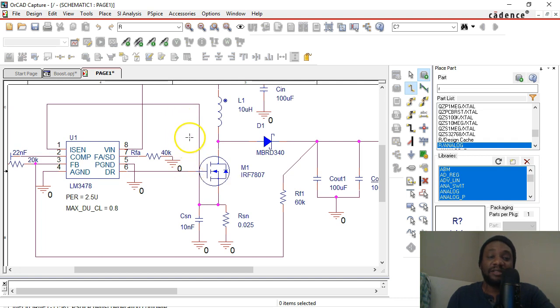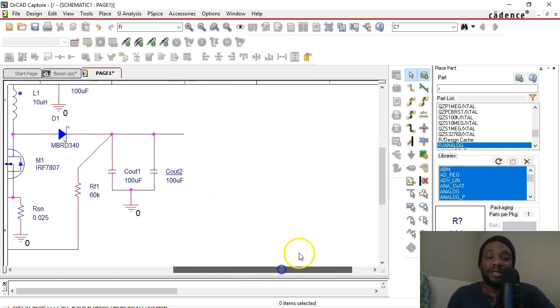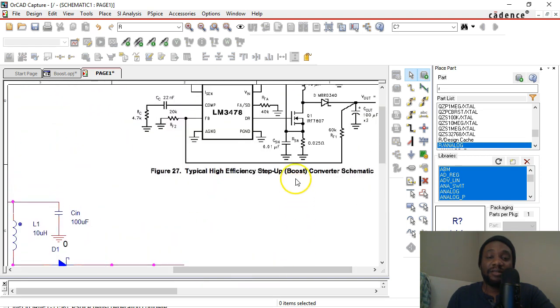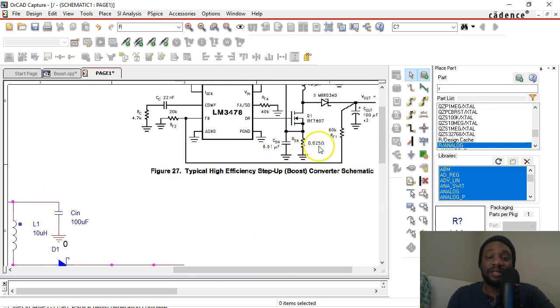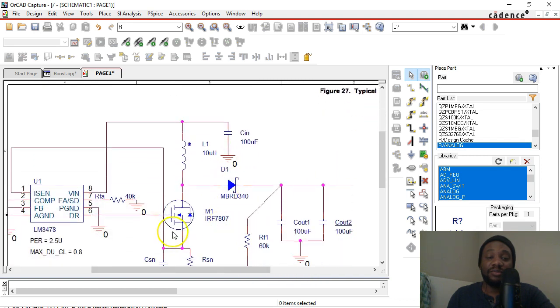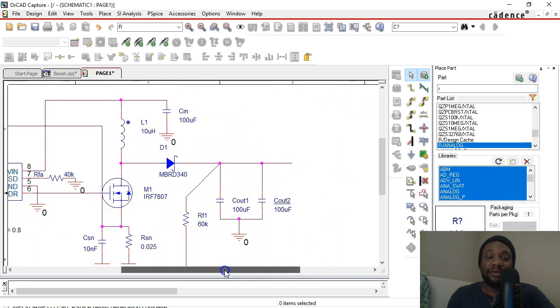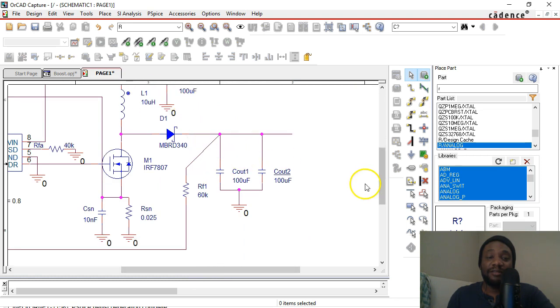Okay, CSN is 10 nanofarads, which is the same as 0.01 microfarads. RSN is 0.025 ohms, and L1 is 10 microfarads. CN is correct, 100 microfarads.